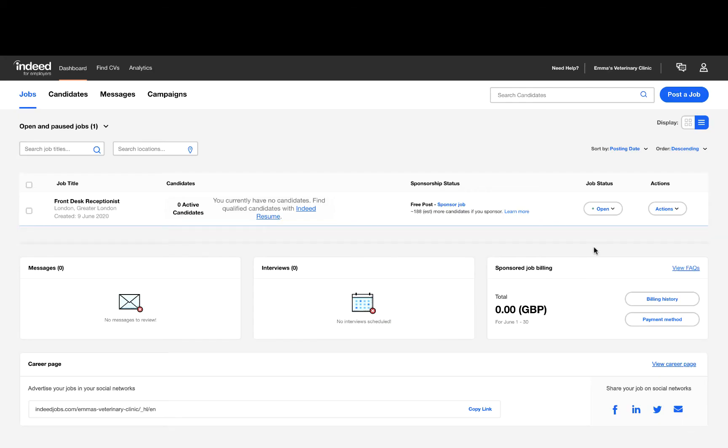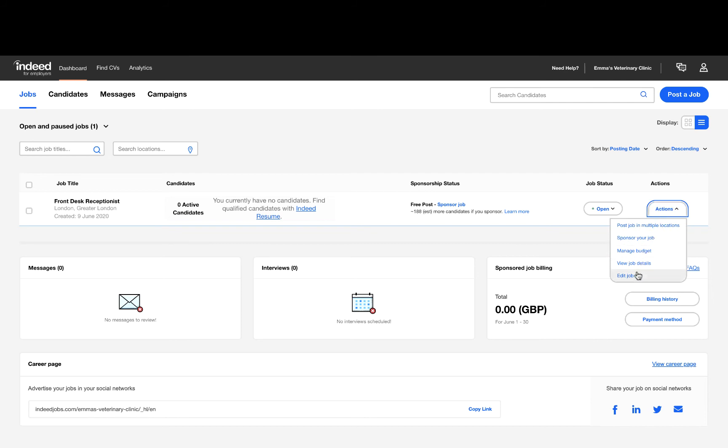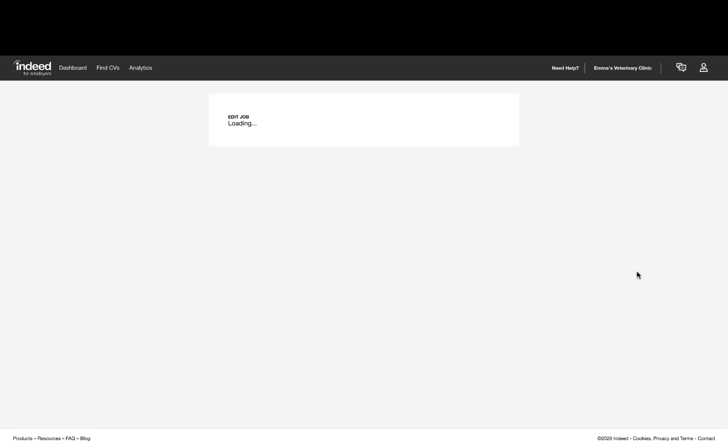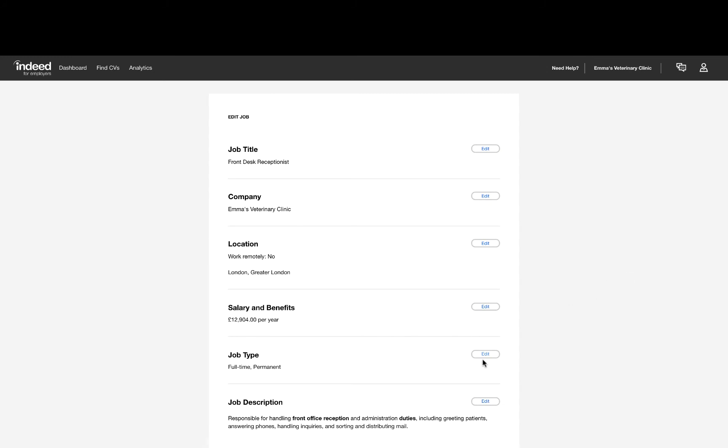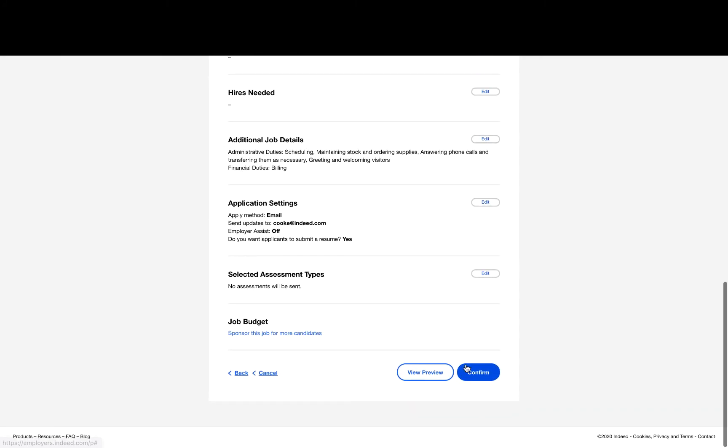I'm now going to walk you through how to add a budget to a job. On the job dashboard, select the Actions button and then click on the Edit Job option from the drop-down menu. This will bring you to the Edit Job page.